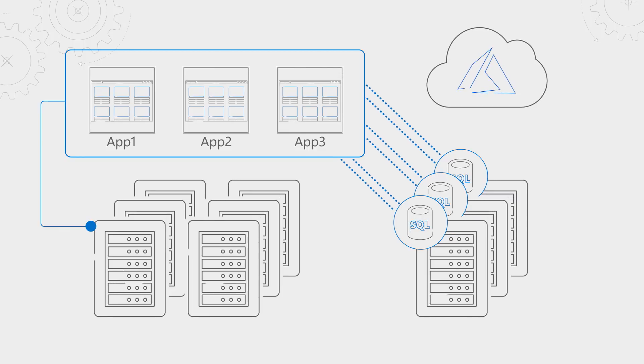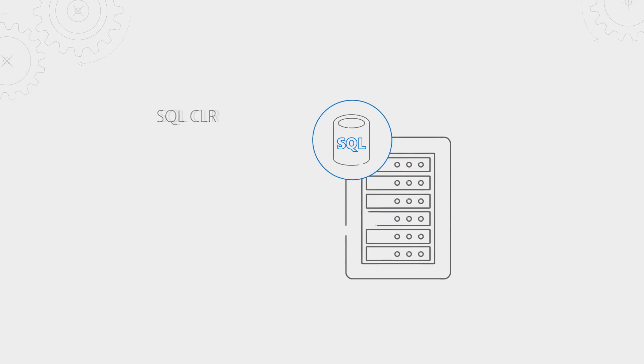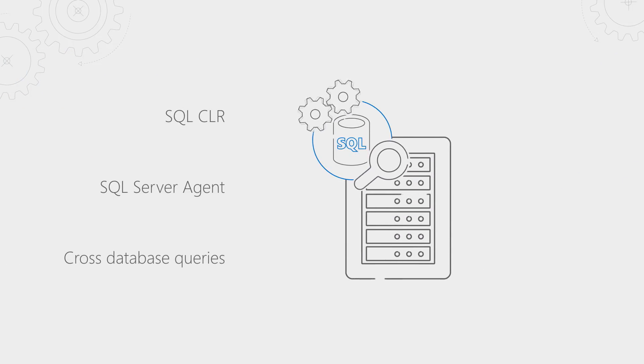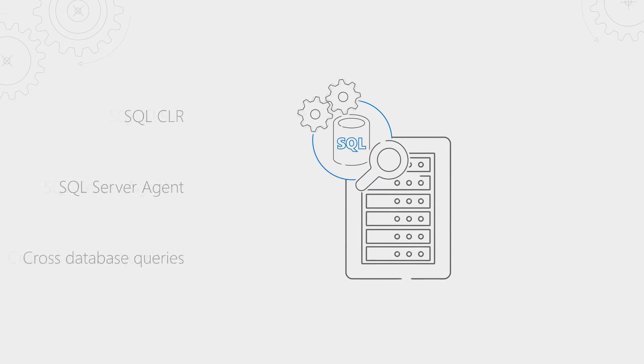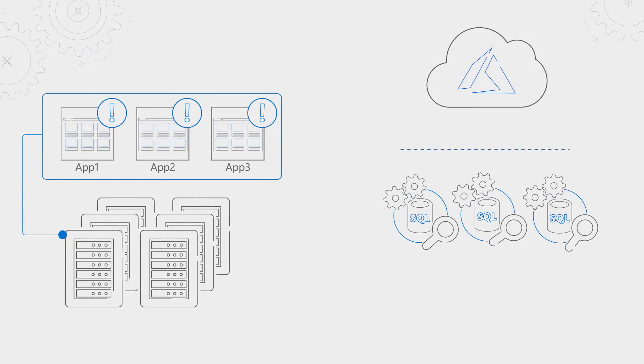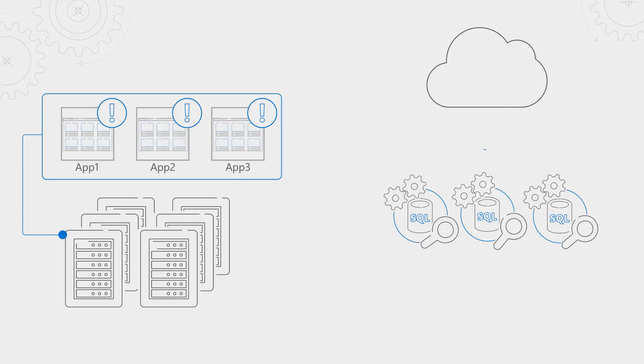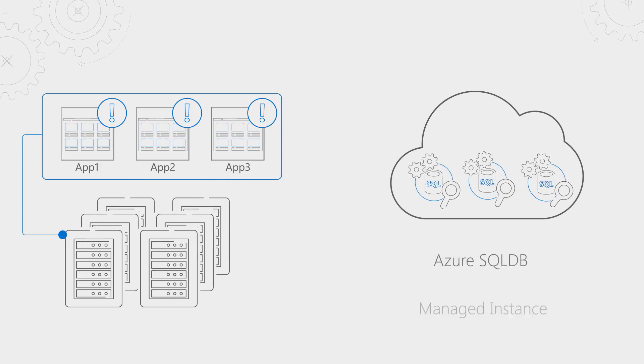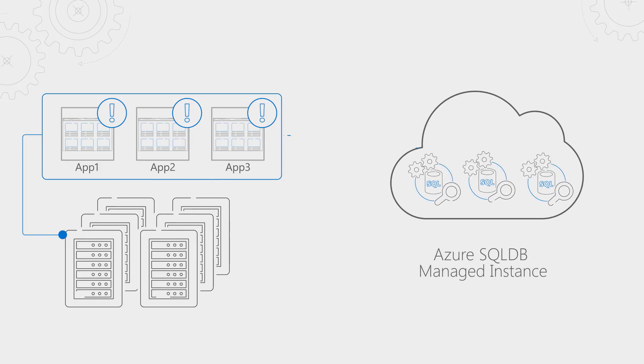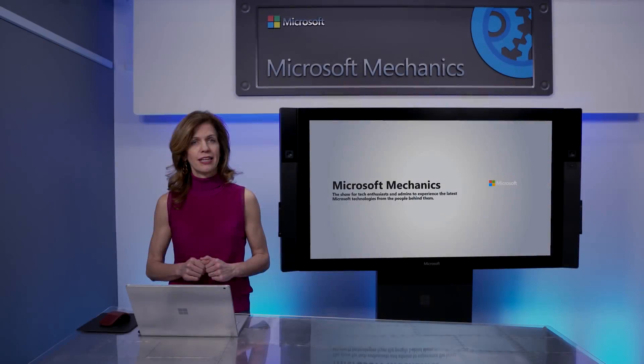There are a class of applications that have complex database environments and require things like SQL CLR, SQL Server Agent, and cross-database queries. In the past, these dependencies prevented you from migrating to a managed PaaS service. Well, the great news is that all of these and more are now supported with the new Azure SQL DB Managed Instance.